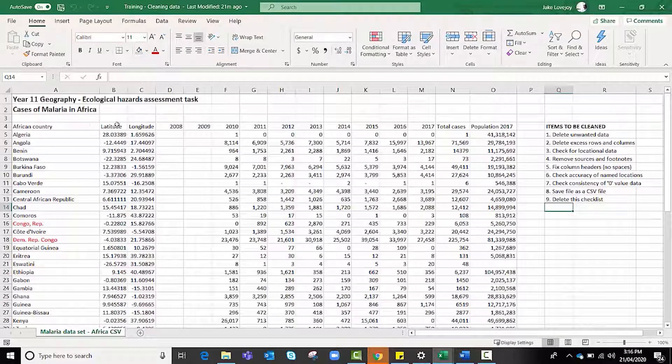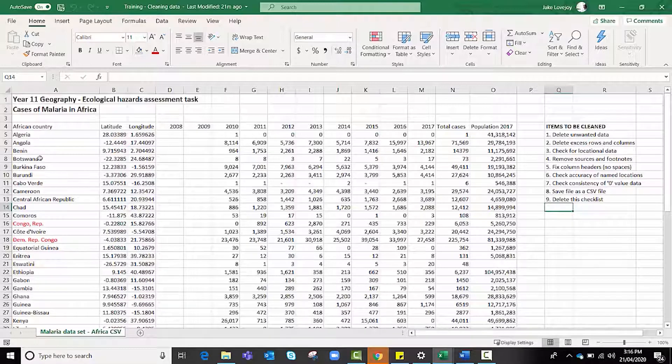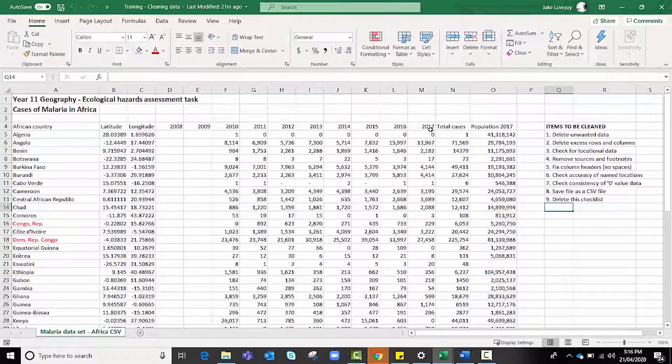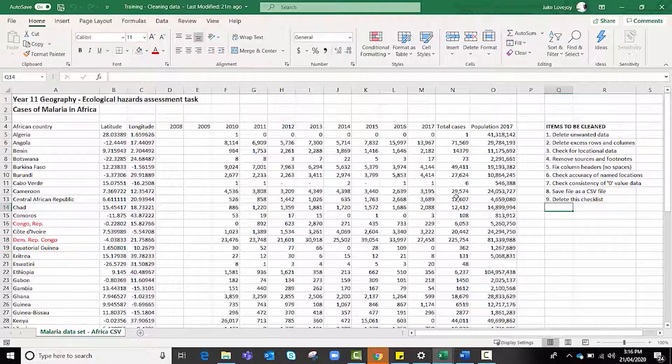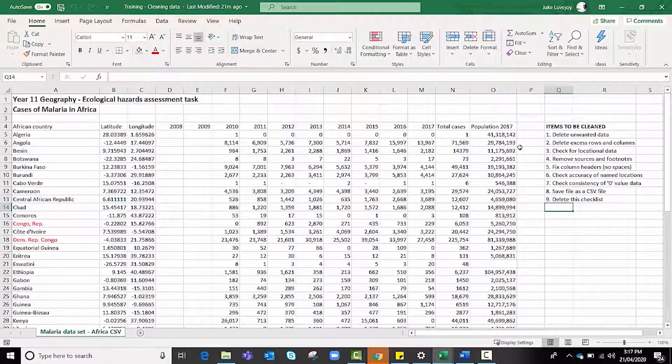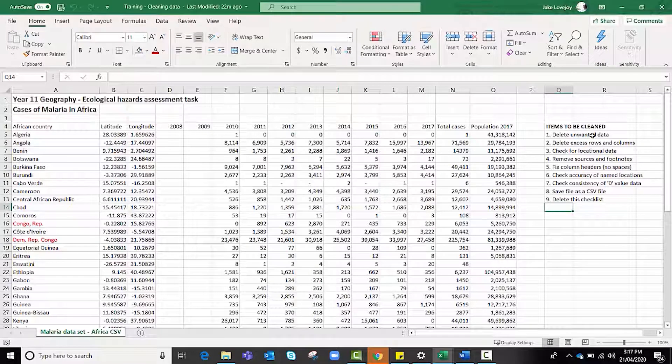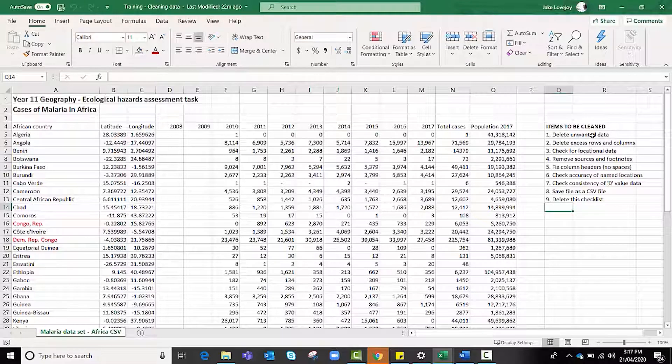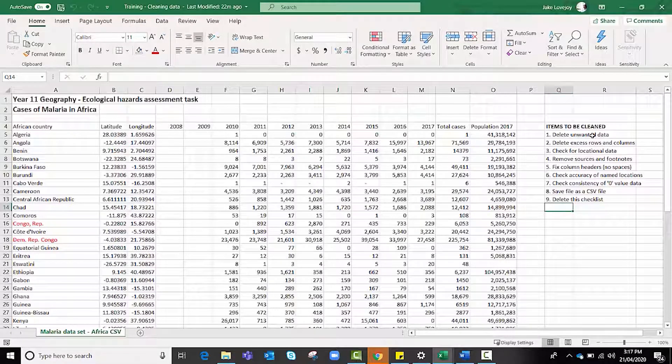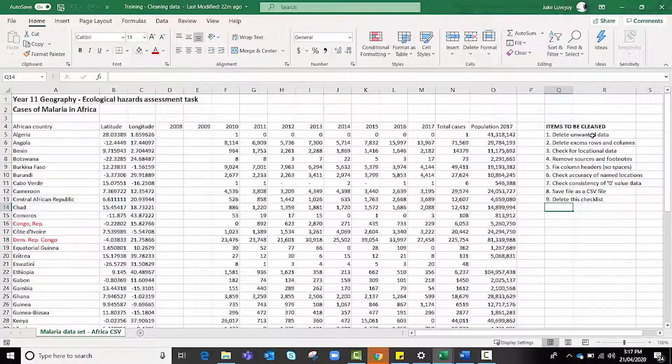If we work left to right we can see our African countries, latitude and longitude, a series of years that contain cases of malaria, and a total cases column as well as the population column. To our right we have our items to be cleaned which is a checklist that I added to this spreadsheet to make sure that we cover everything we need to cover in this tutorial so that your data is clean and ready to go into ArcGIS Online.